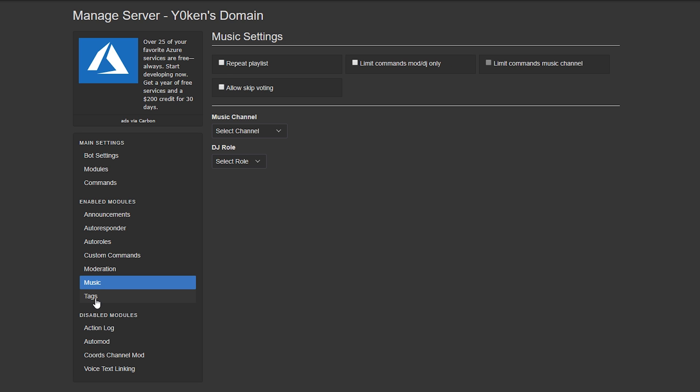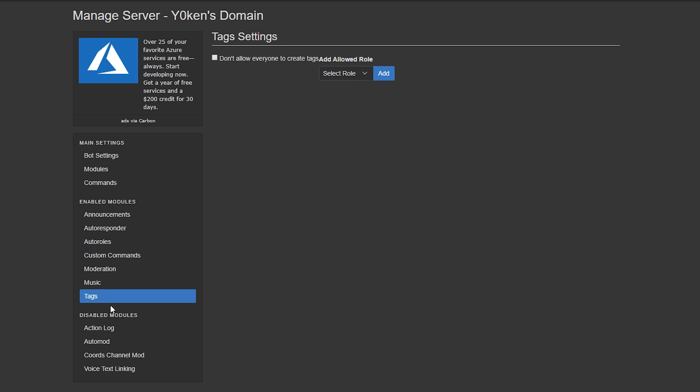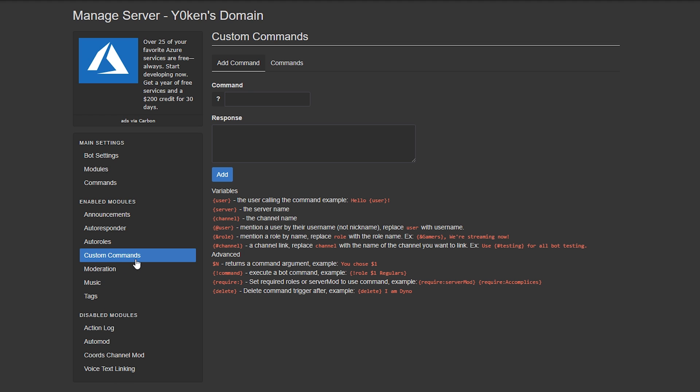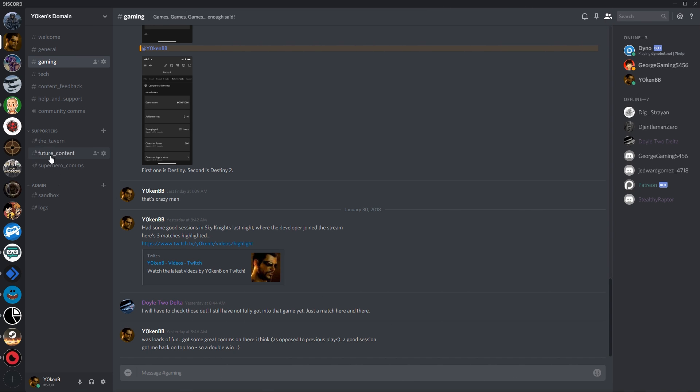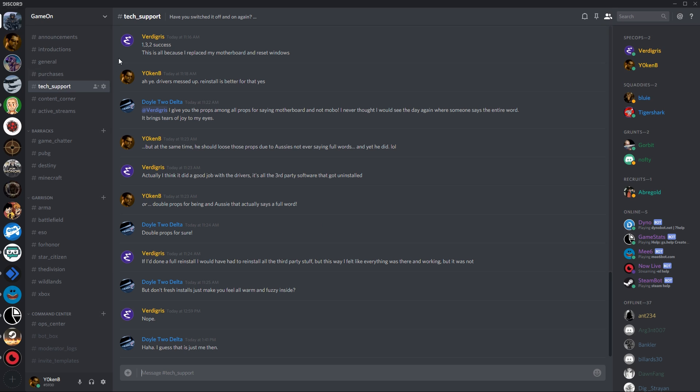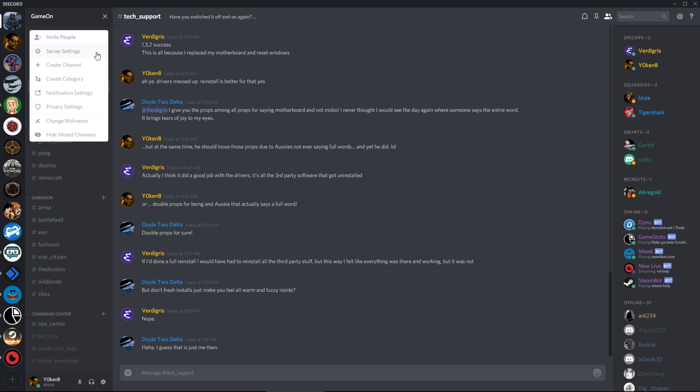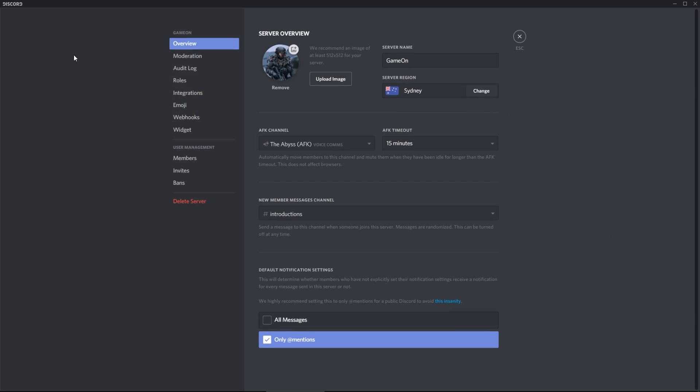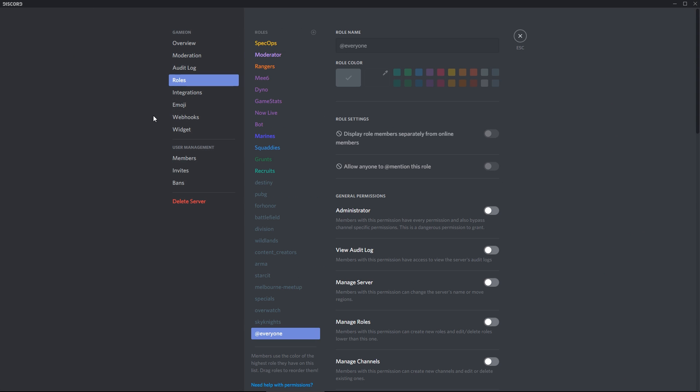I have opted to disable some of the modules which are listed down below, but the other one that I really want to show you is the custom commands. As a quick example, if I go into my Game On channel, go to the server settings for roles, you can see that I have got many different roles specified over here.